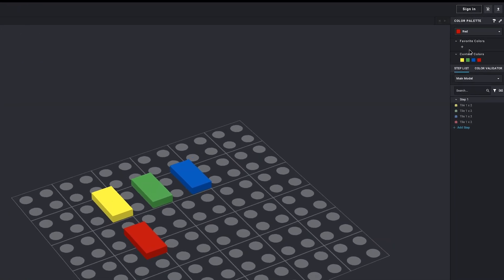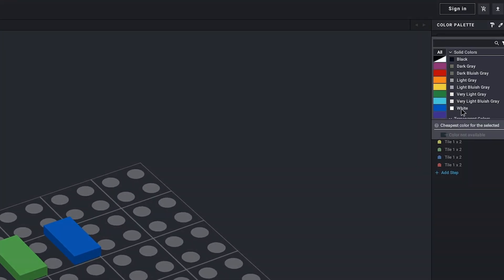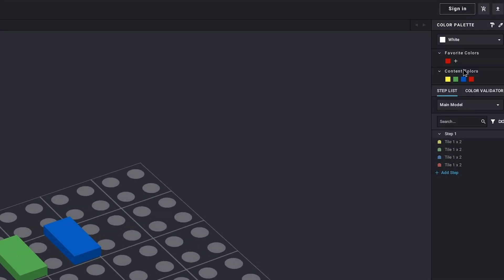If there's colors that you use a lot, you might want to set them as favorites, so they're super easy to find later on.